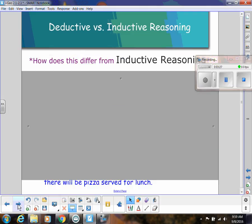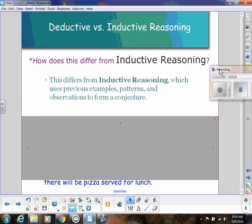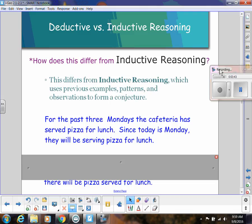How does that differ from inductive reasoning? Inductive reasoning is when we use previous examples, patterns, and observations to form a conjecture. For example, if we noticed for the past three Mondays the cafeteria served pizza for lunch — that's not a stated rule or fact, but we're making an observation — and today is Monday, so we're guessing they'll serve pizza again. We do this all the time, especially when we develop patterns.